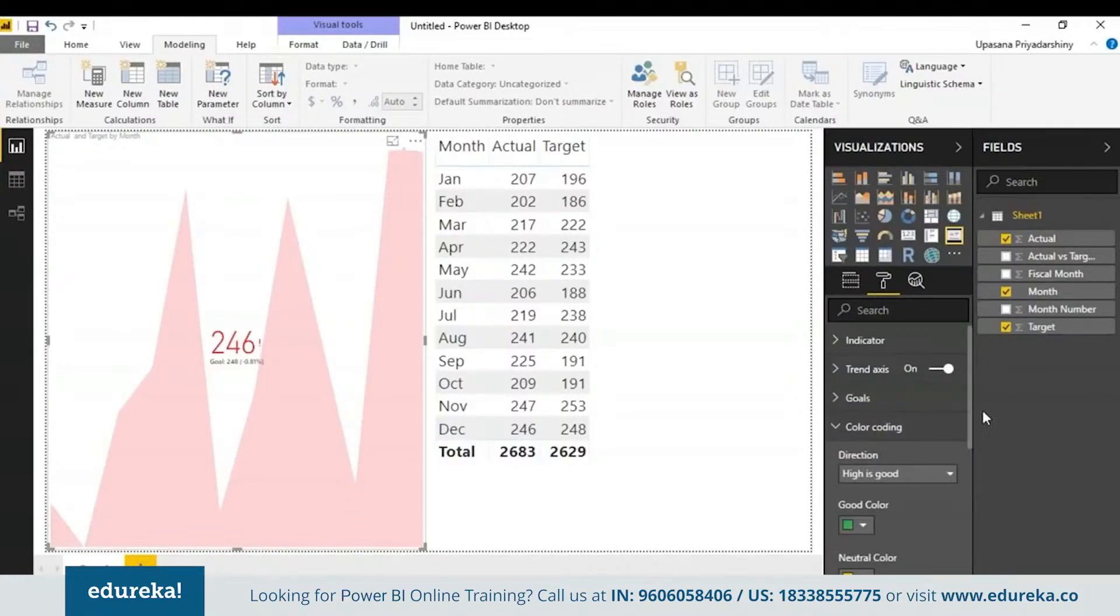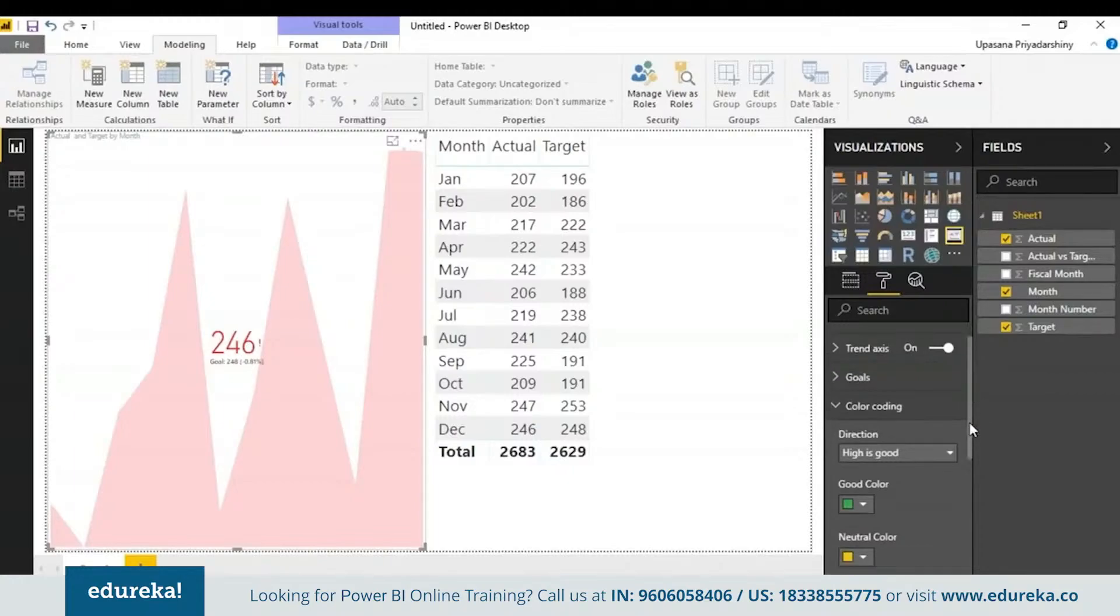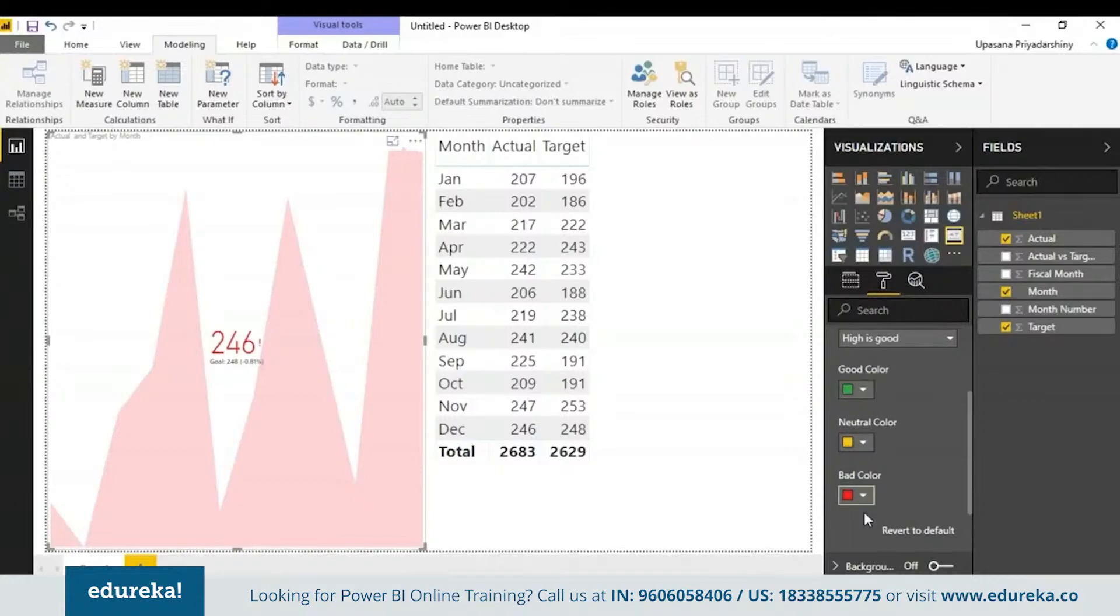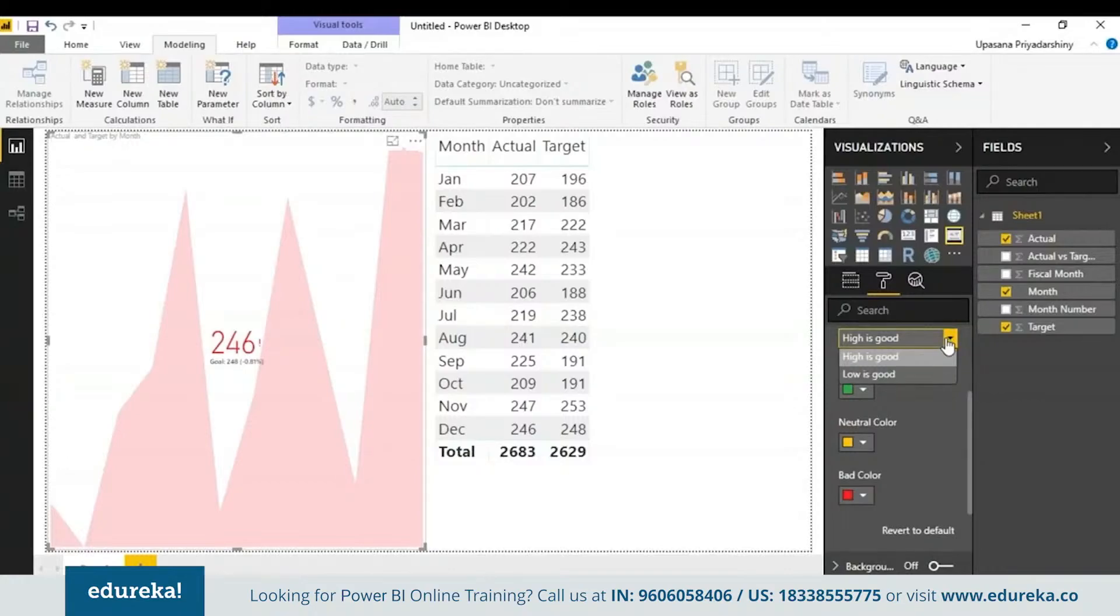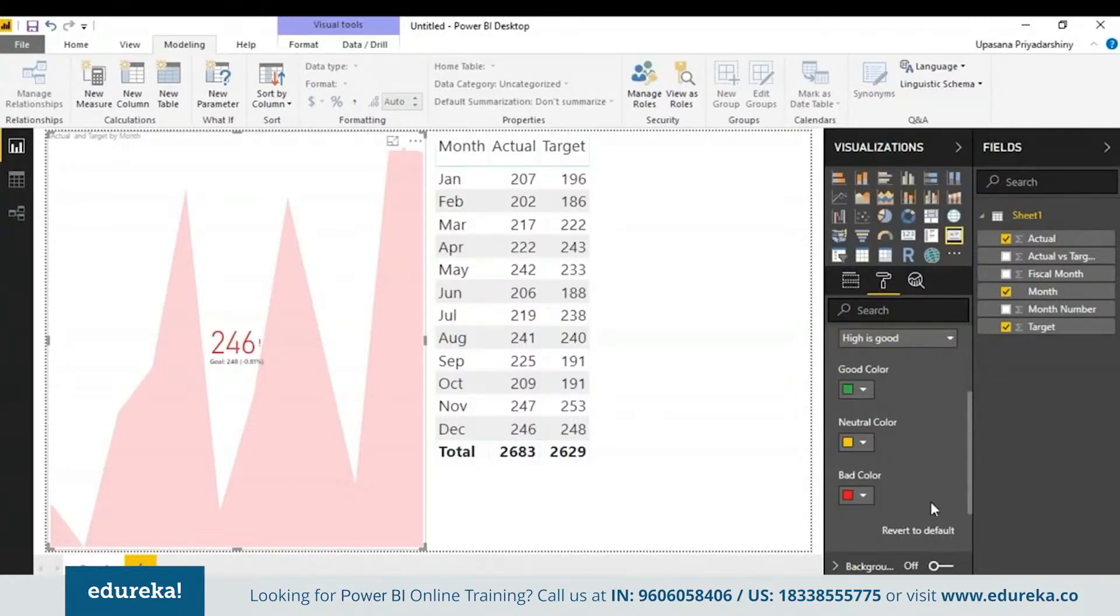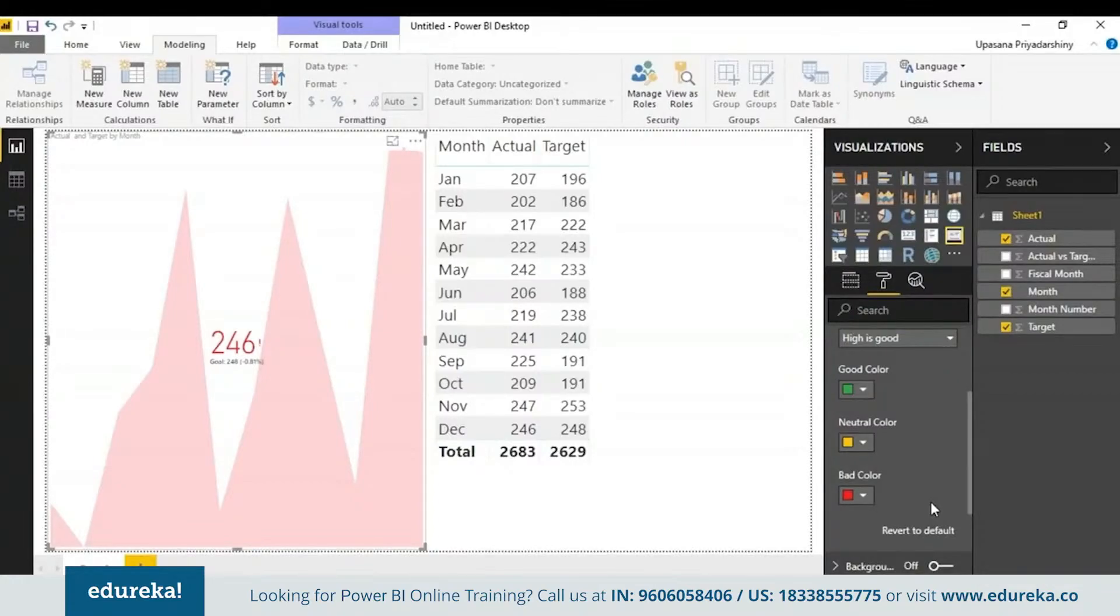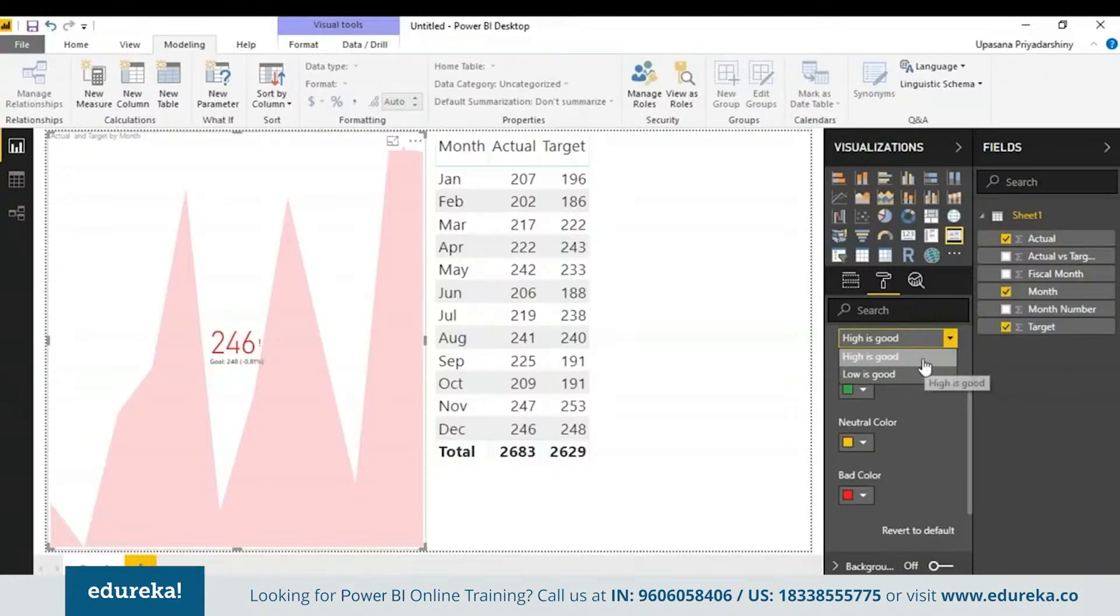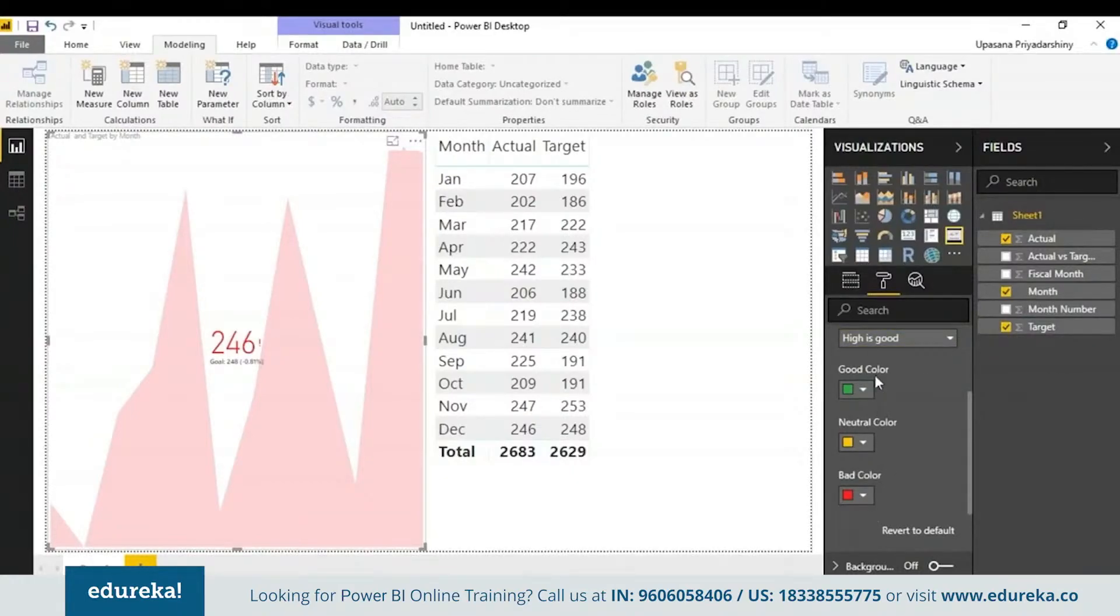Next, we have color coding. Suppose your company follows a certain color palette. This is where you can change the colors to match your color palette. Here you can also choose the direction of your graph. Suppose high is good or low is good. For example, if it is something like earning versus wait time, typically a higher value for the earnings is better. Suppose it is something like a default as graph, then essentially a lower value is better. So you can change the color settings accordingly.